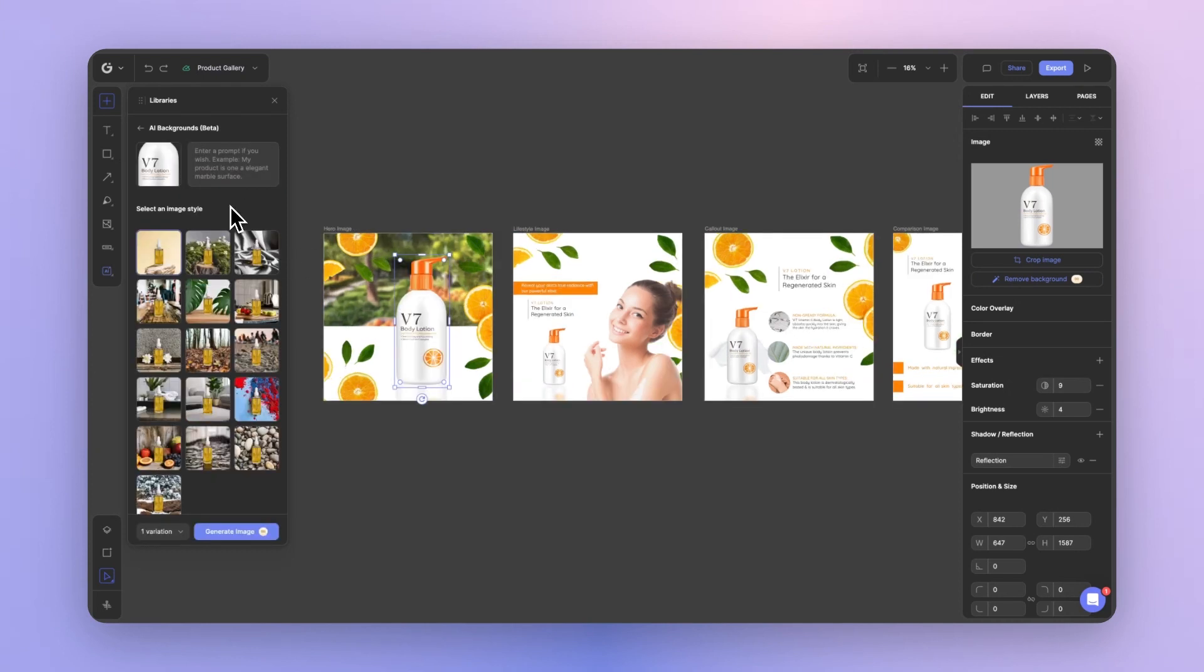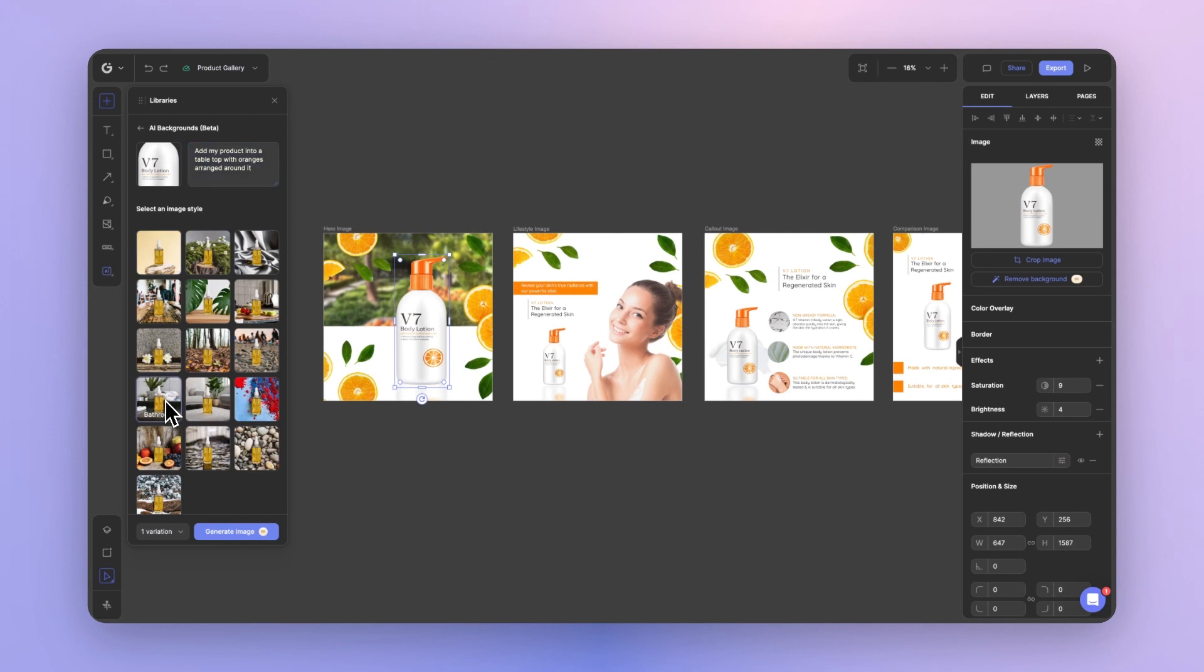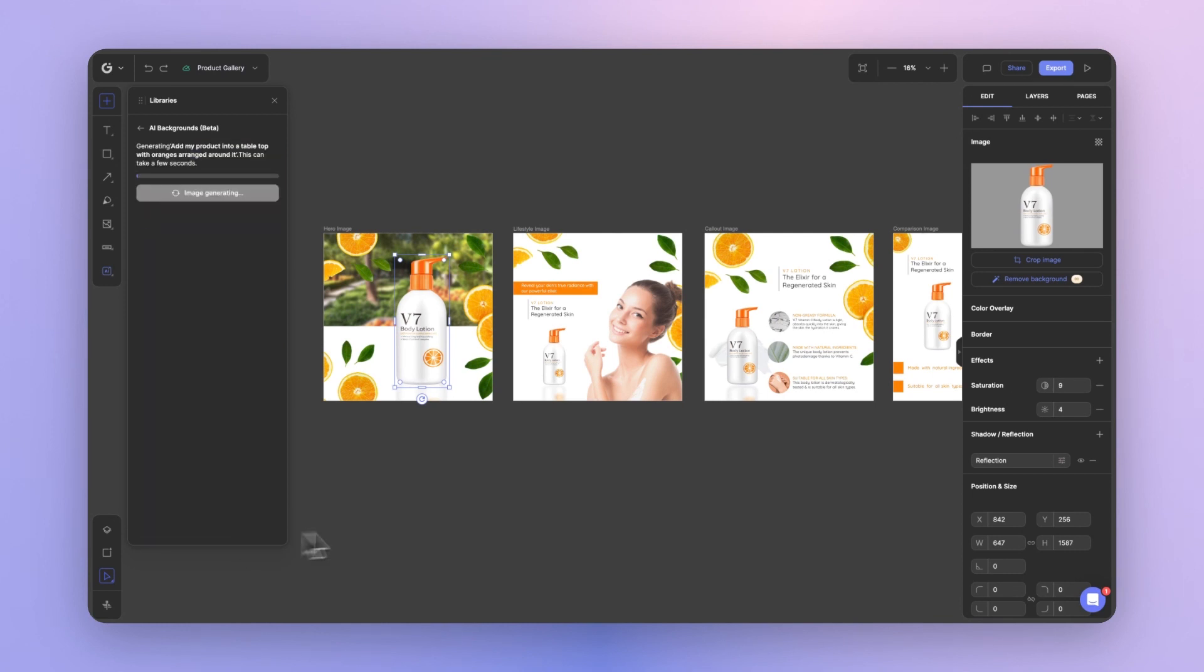From here, you can select any of the image styles for the background that you'd like to generate behind your product. You can also support your generation with a prompt to be more specific of what you'd like. Add my product into a table with oranges arranged around it. And for this example, I'll go ahead and choose bathroom. And let's go ahead and generate our image.